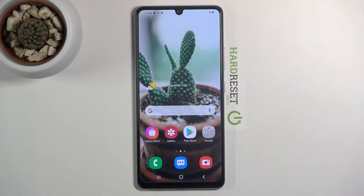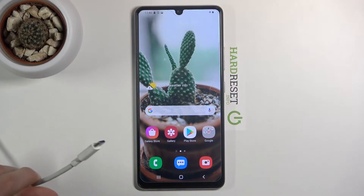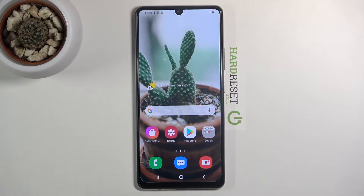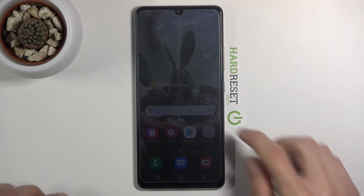Welcome everyone. This is a Samsung Galaxy A42 and today I'll show you how to wipe cache partition on this device. We will need a cable to boot it into recovery mode, and that cable needs to be plugged into your computer.